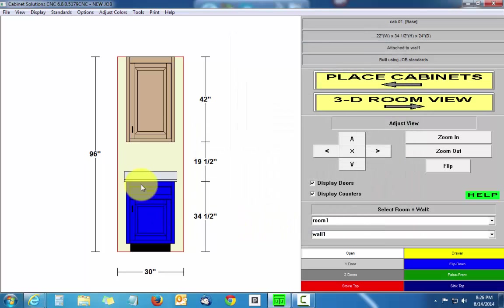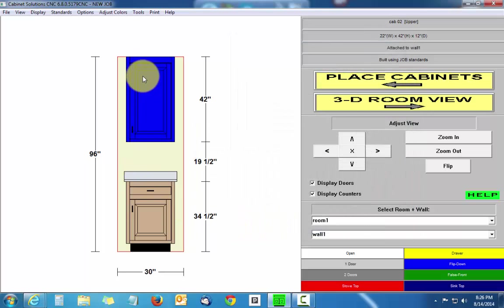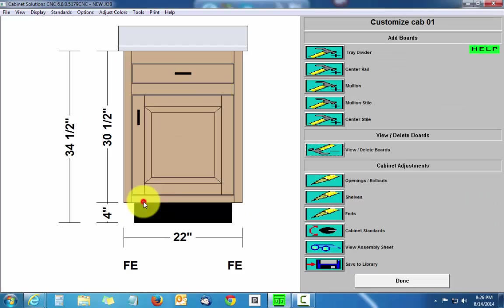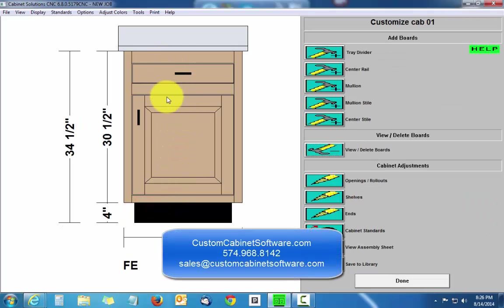And now you can see that there's an eighth-inch gap all the way around my upper door and my base doors and drawer fronts. So that's how you do inset doors and drawer fronts in cabinet solutions. Thank you.